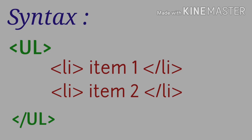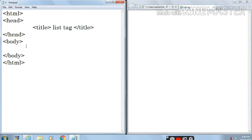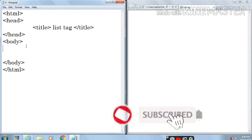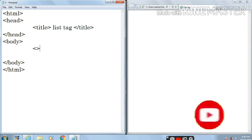We will look into this in the Notepad file. Here in the Notepad file I have written a basic HTML program. Now between the body tag, first I want to make a list of fruits, so I want to make 'Fruits' as a heading. As you know, tags h1 to h6 are used to make a heading. I want to make 'Fruits' an h1 level heading.